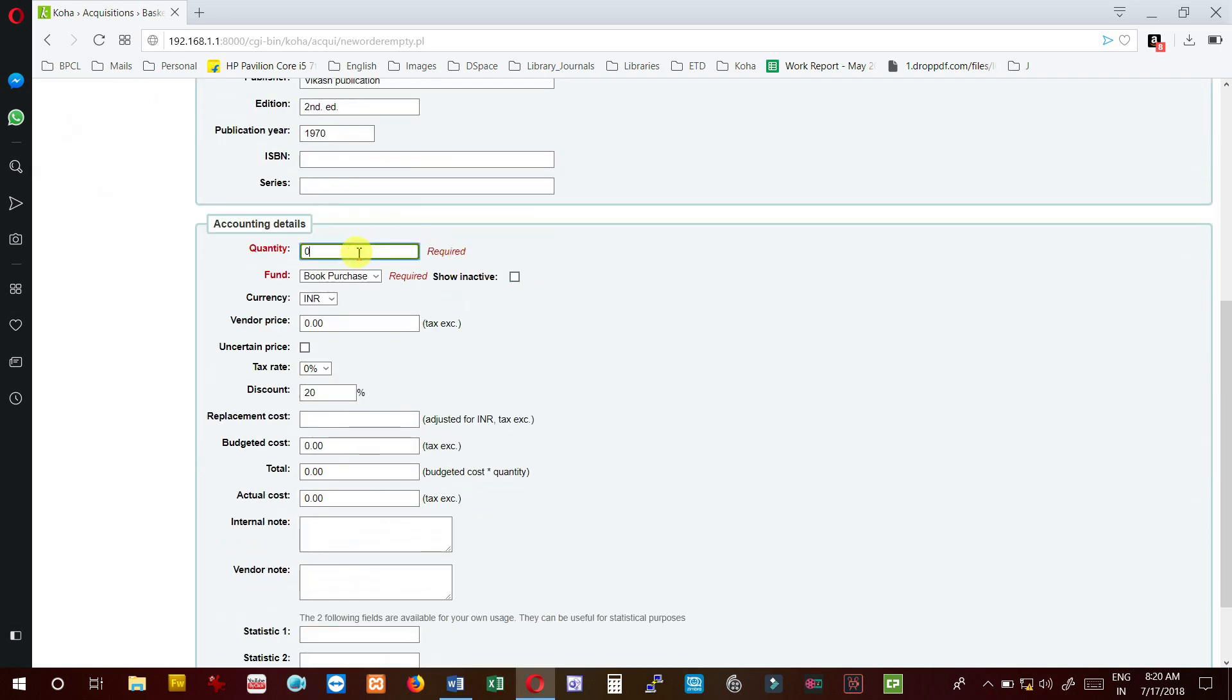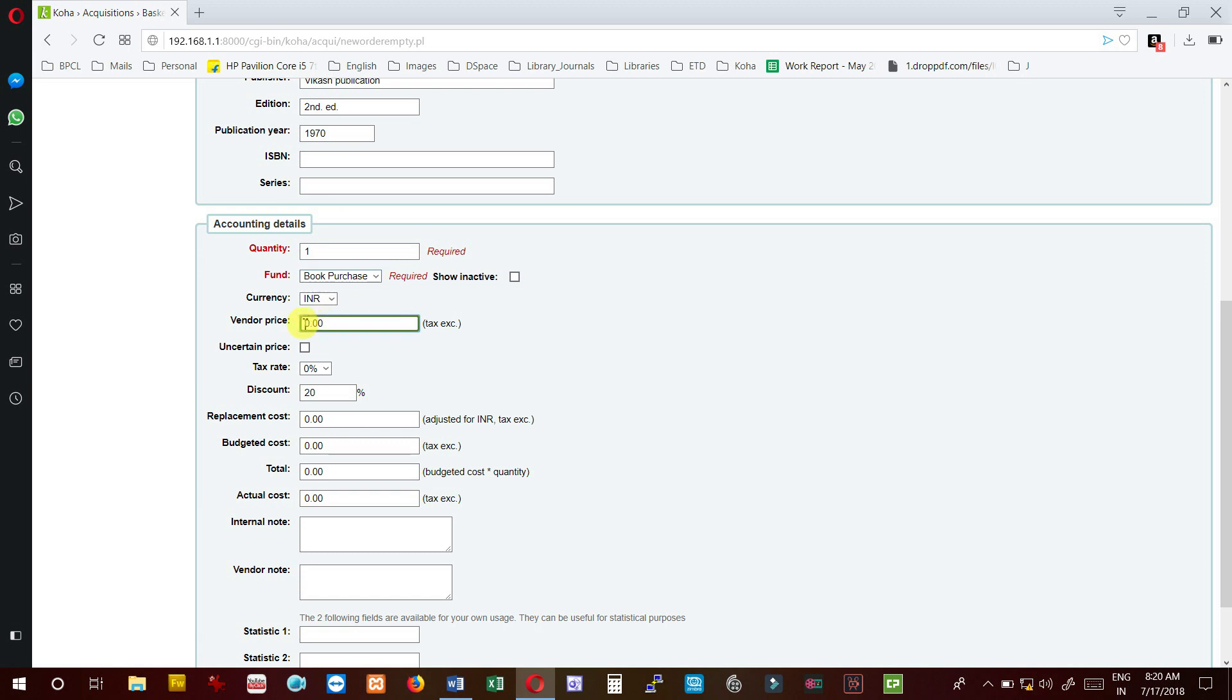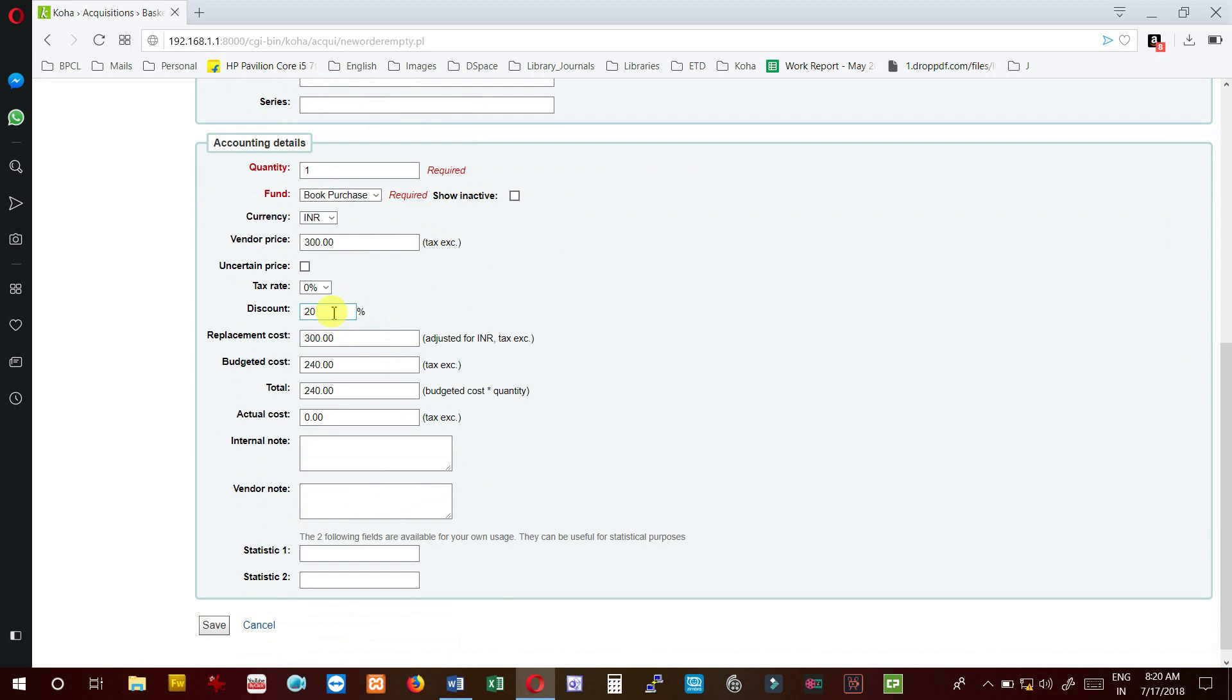Second, how many copies I am going to receive or send the purchase order for. Here I need to select the fund from which the item will be purchased. Currency - default currency will be INR. Vendor price, this is the tentative price which we need to change when we receive the invoice. By default you can see the 20% discount is there. It has automatically calculated the total value, and then click on save button.